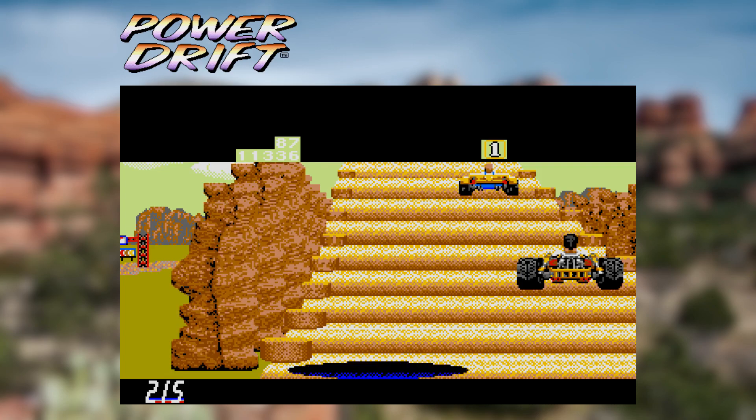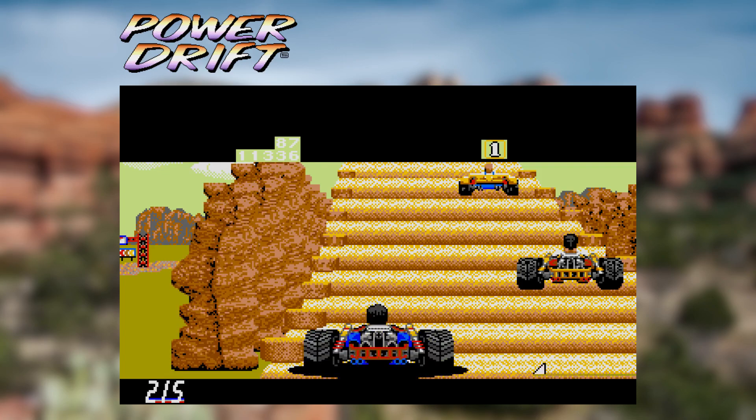Nice touch though with a shadow beneath the player's car. That's all for now. Please like, subscribe and leave comments if you enjoy this type of content. I'll see you next time.